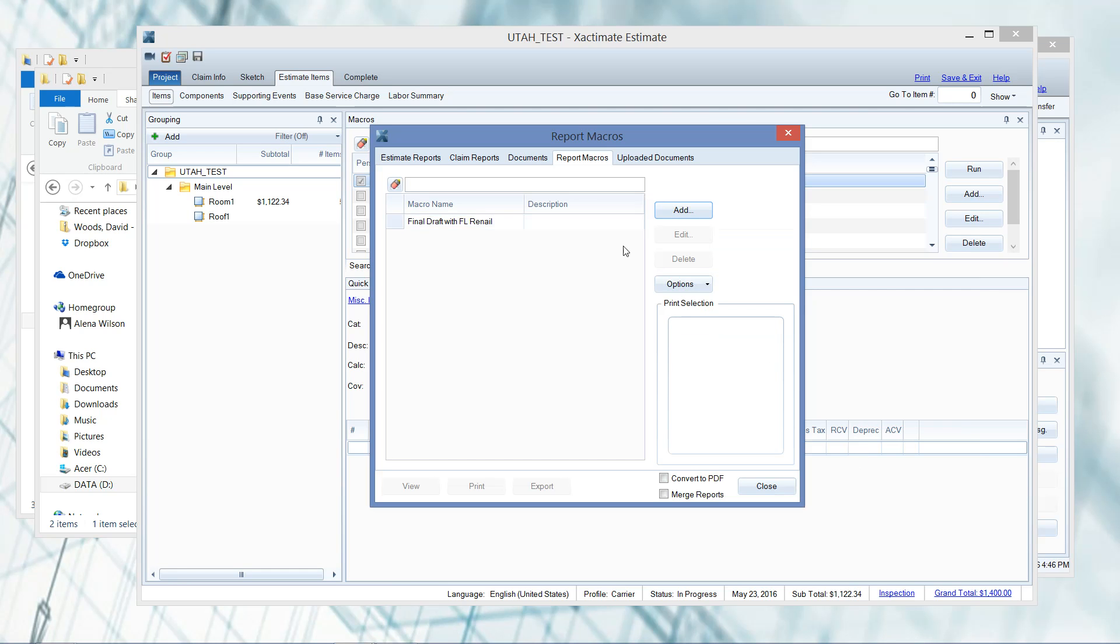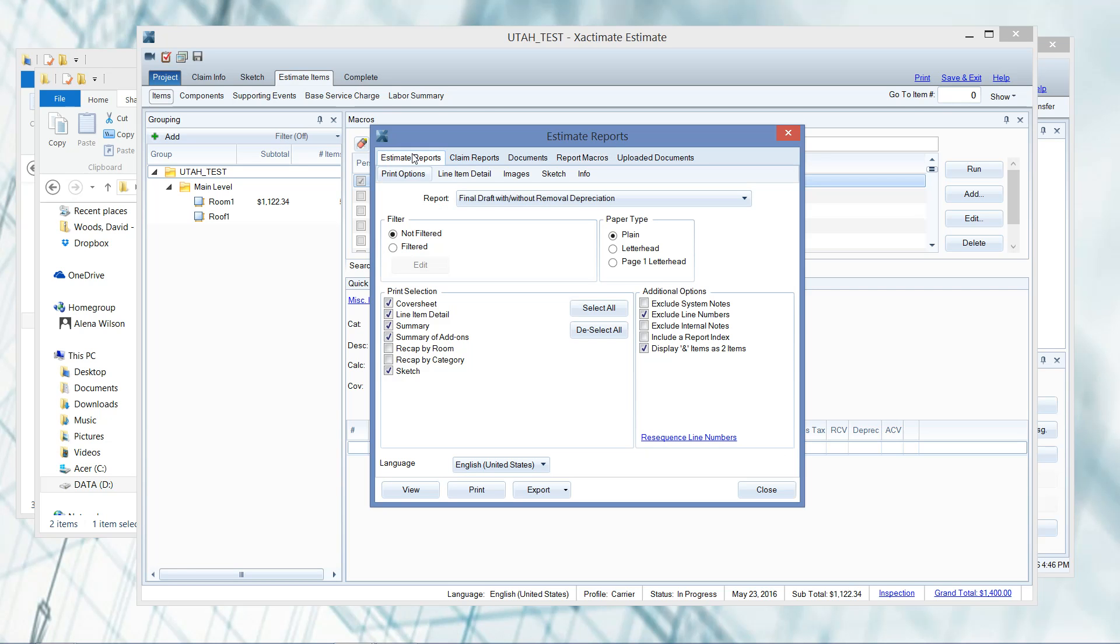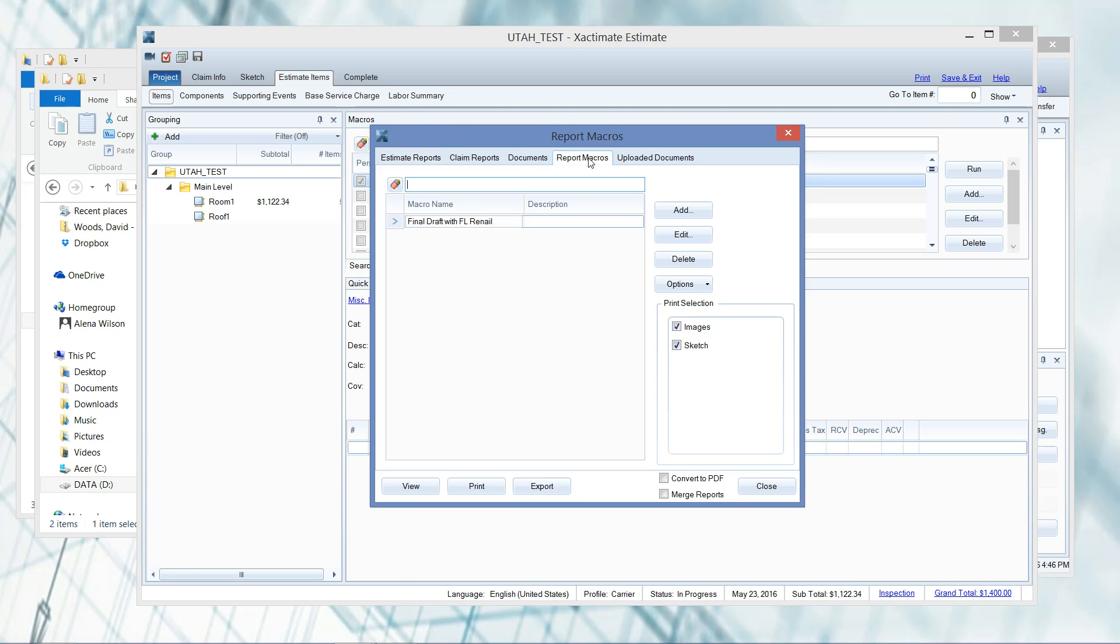It should come in here. You can see it's been added. First thing you need to do is highlight it - it was not highlighted when I came in here. You do have to click on it. Now we're going to use this instead of the other report type over here in estimate reports. You're not going to be using this screen at all - you are going to be using the report macro screen.